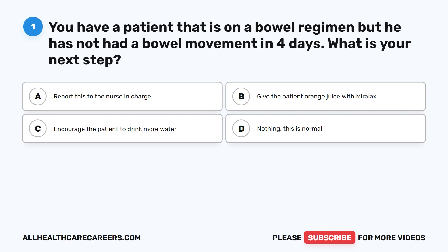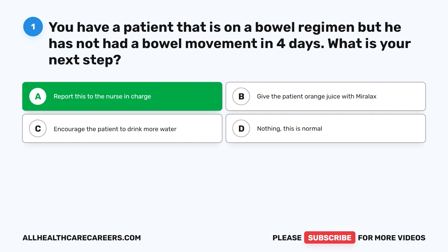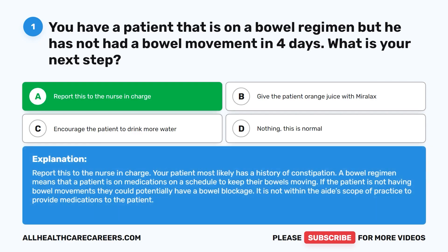The correct answer is A: report this to the nurse in charge. Your patient most likely has a history of constipation. A bowel regimen means that a patient is on medications on a schedule to keep their bowels moving. If the patient is not having bowel movements, they could potentially have a bowel blockage. It is not within the CNA scope of practice to provide medications to the patient.